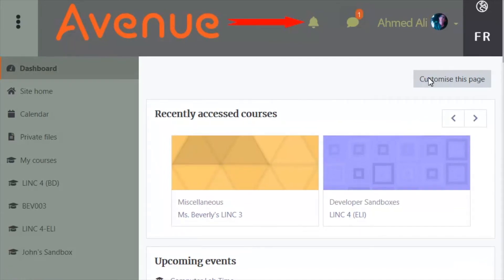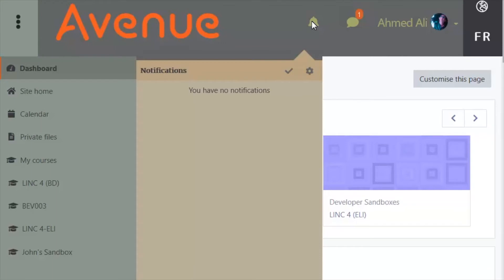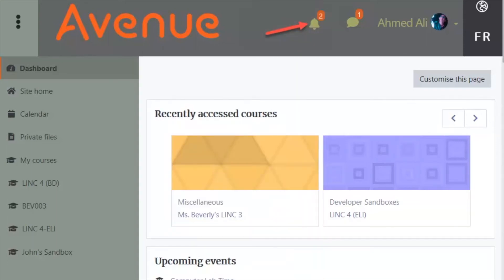Just to the right of the Avenue logo is the Notifications icon — it looks like a bell. Notifications allow you to know if you have different kinds of notices, such as an upcoming assignment, a new forum post, a graded assignment, or feedback from your instructor. Click on the Notifications icon to see any notifications. In this example, there are none. If you have notifications, the number of notifications appears above the icon.